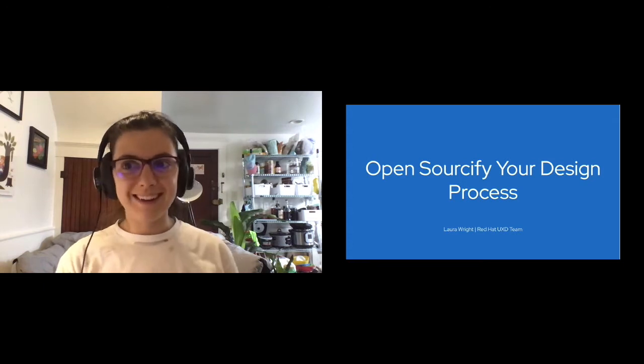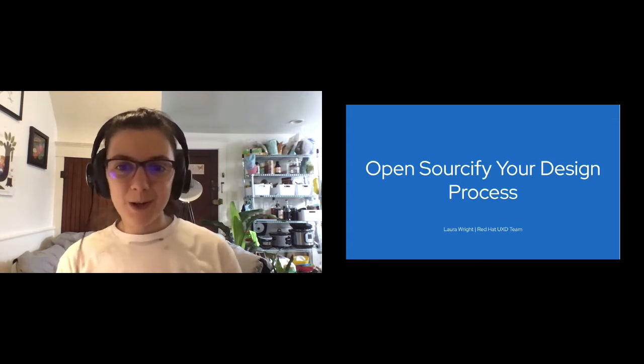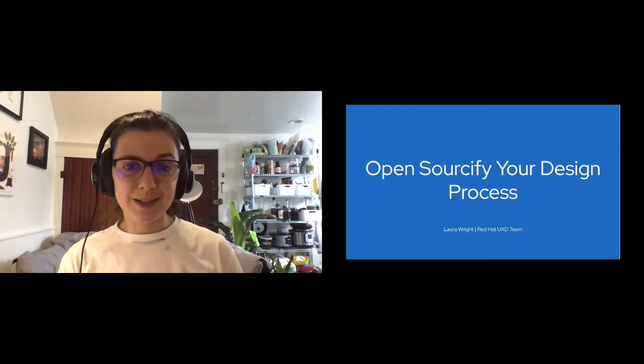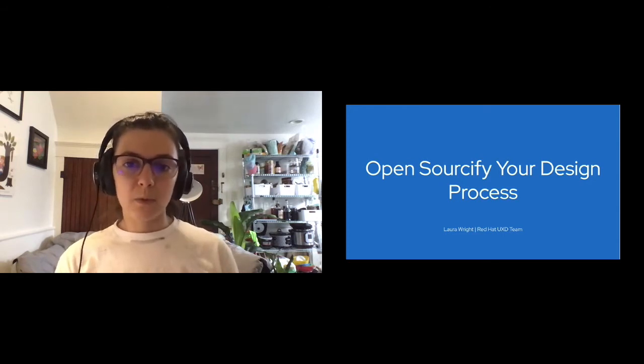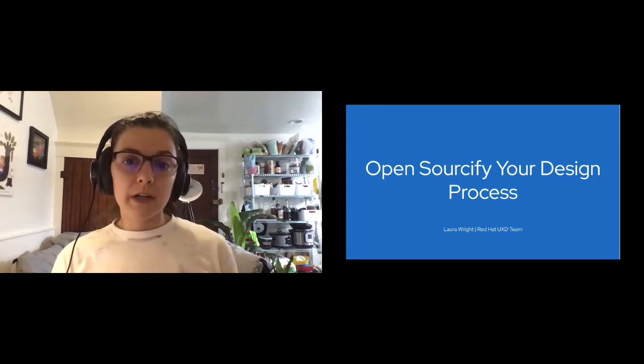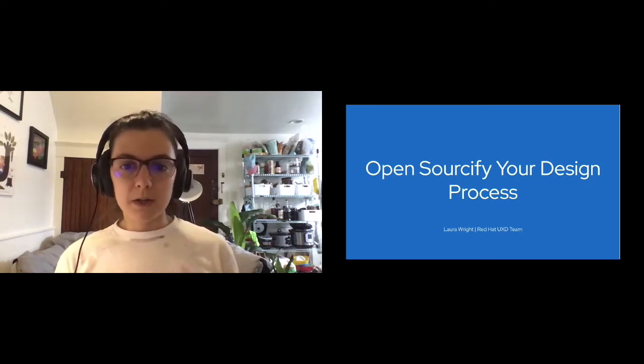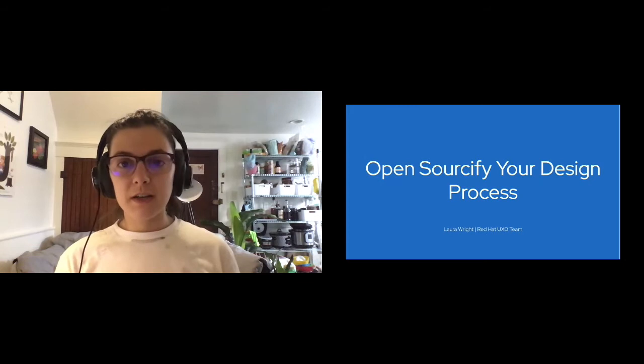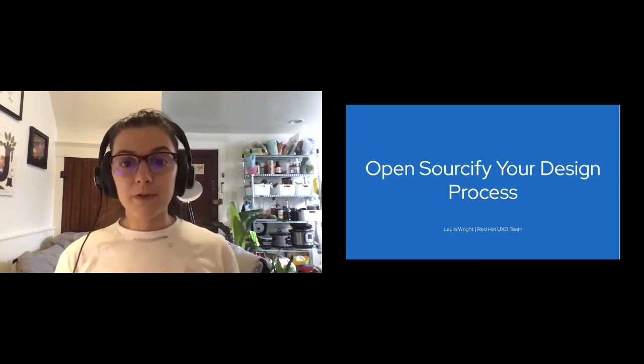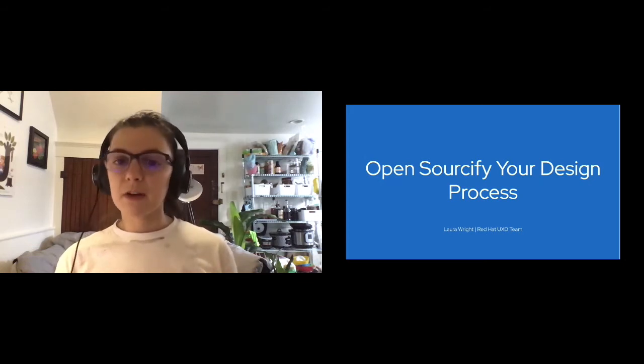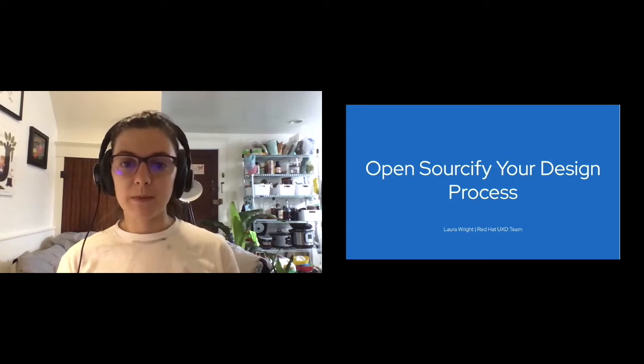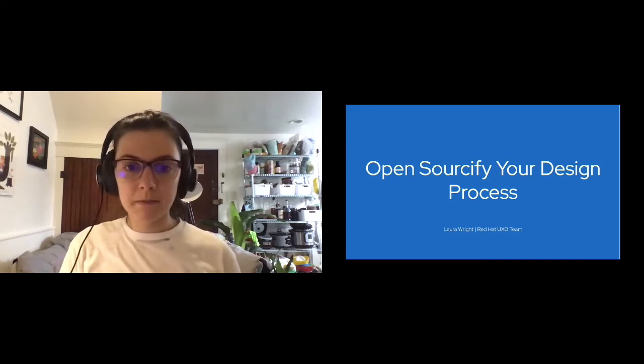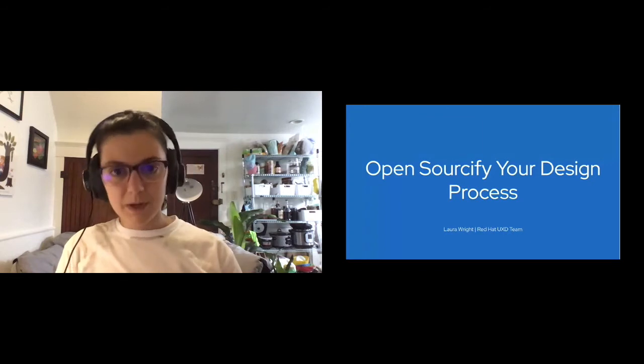So this talk will cover mostly my experience working on Red Hat as an interaction designer and also interacting with the OKD community. So we can get started right when the clock hits 2:30. Okay, great. So hi everyone, welcome to the Open Sourcify Your Design Process talk.